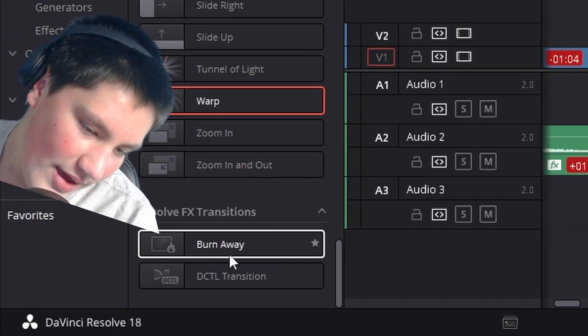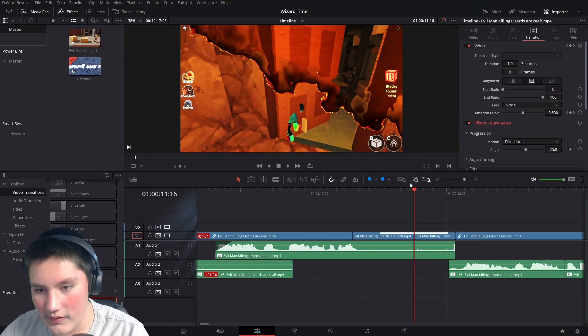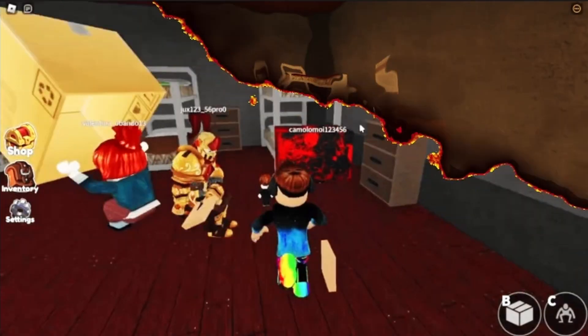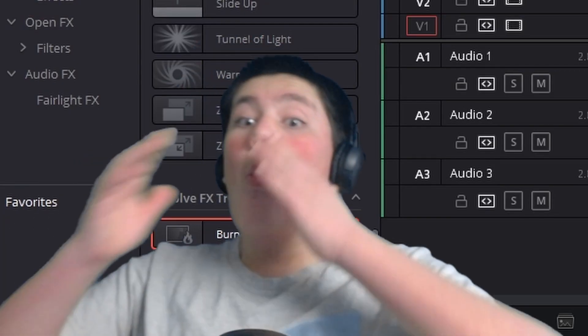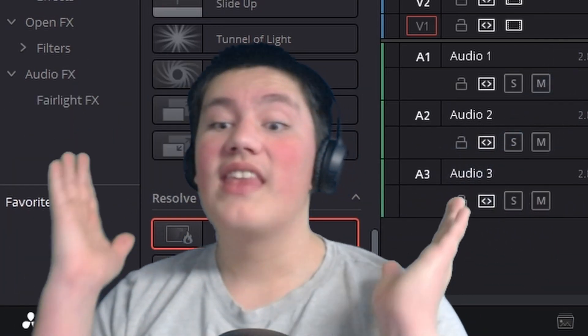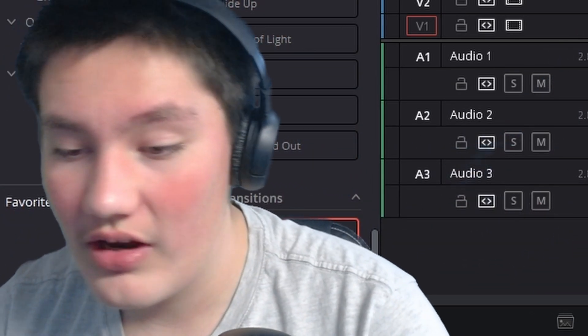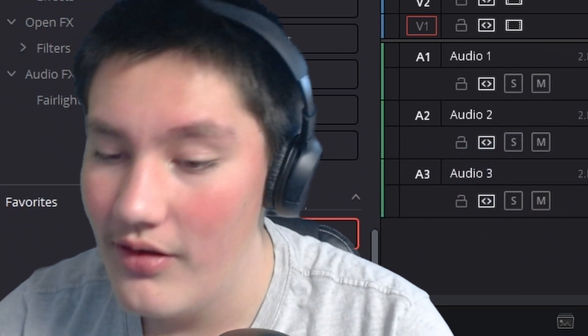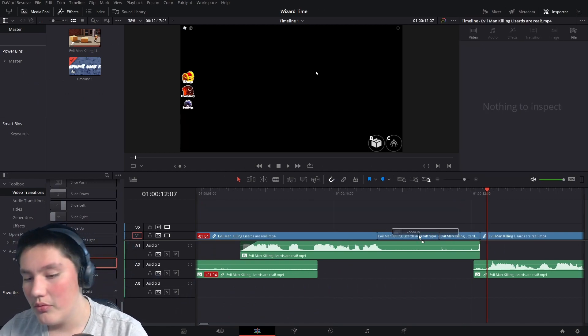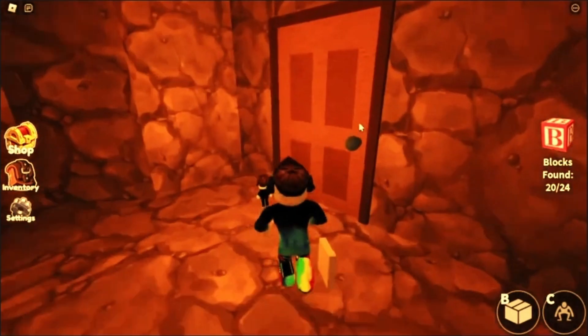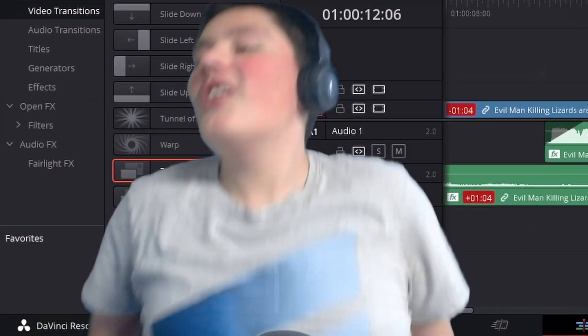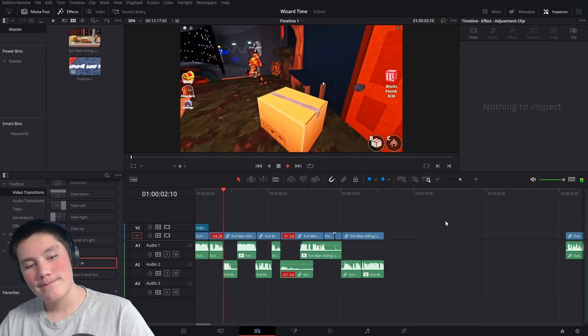No, I don't like it. Not for this shot at least. That was a really good transition. Burn away? What? I gotta see that. Oh wow. What in the world was that? That was the greatest transition I have ever seen, but it does not work for this shot.